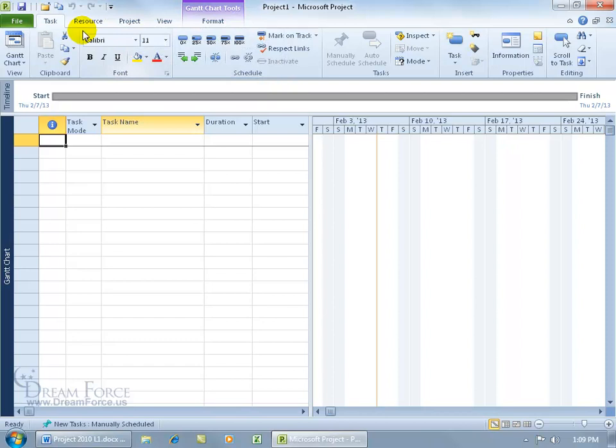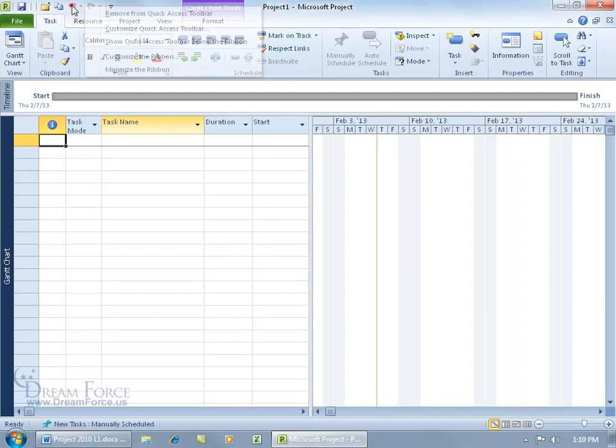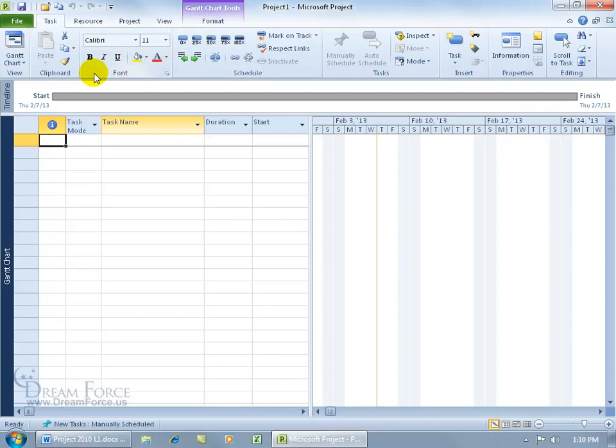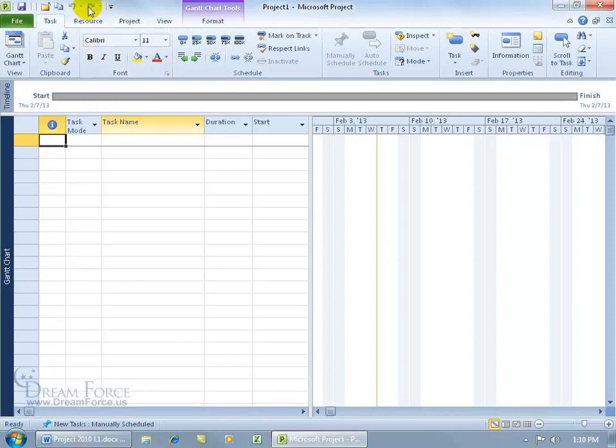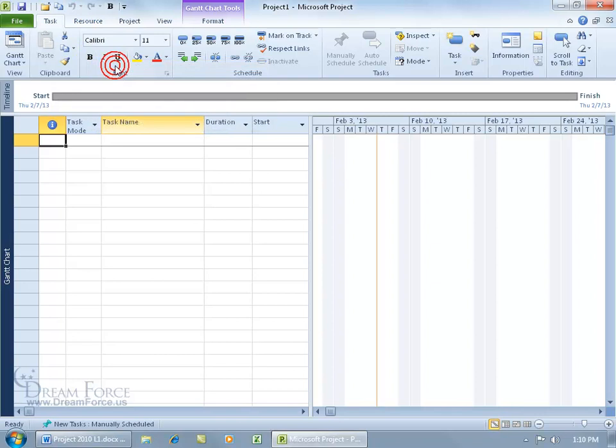Now another way that you can add commands to the quick access toolbar, instead of actually just right-clicking on it and going to customizing it and opening up a window, if the command's right here and you can see it, and you're like, hey, I'd like the bold command to be right up there, go ahead and right-click on the command and say add it, and it adds it right to the quick access toolbar. Sweet.